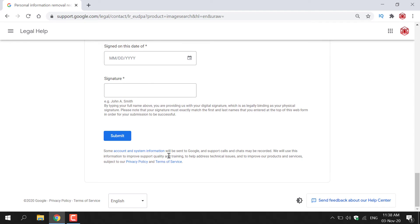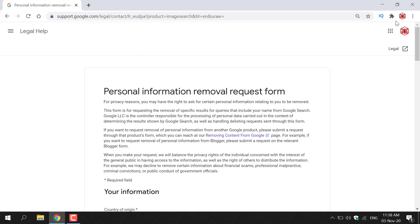If you would like advice on how to fill this form, I've actually made a video on this of how to complete the personal information removal request form. And I'll put that as a card on the top right hand corner and in the video description below.